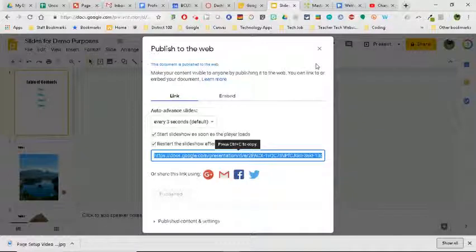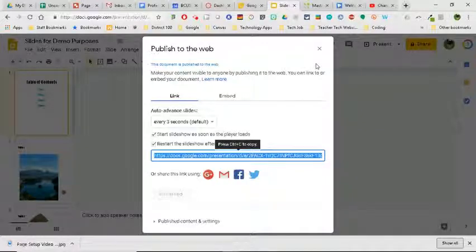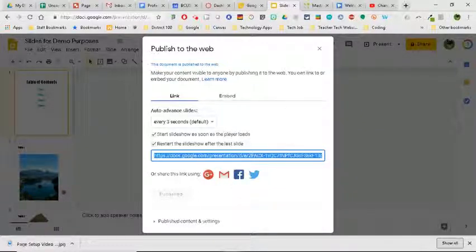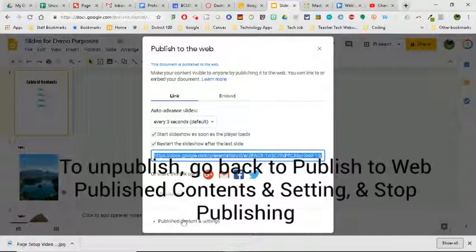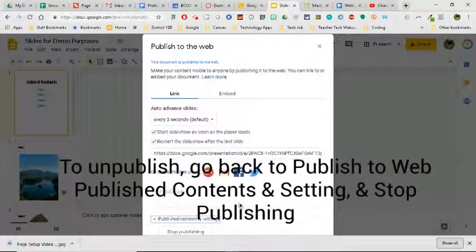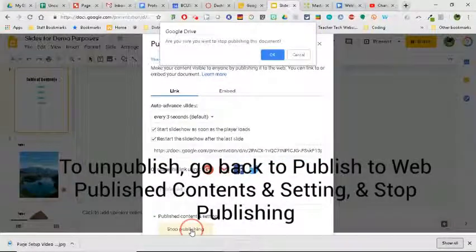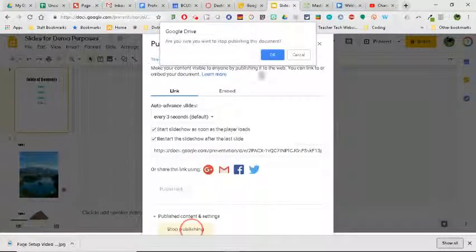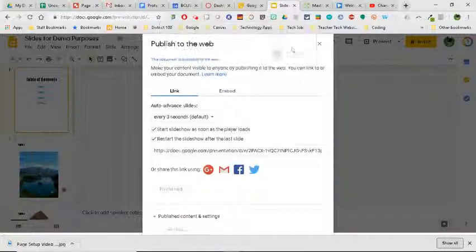right now this is technically a published website, I go back and what I'm going to do here is if I click at the bottom where it says Publish Content and Settings, I'm going to hit Stop Publishing. Are you